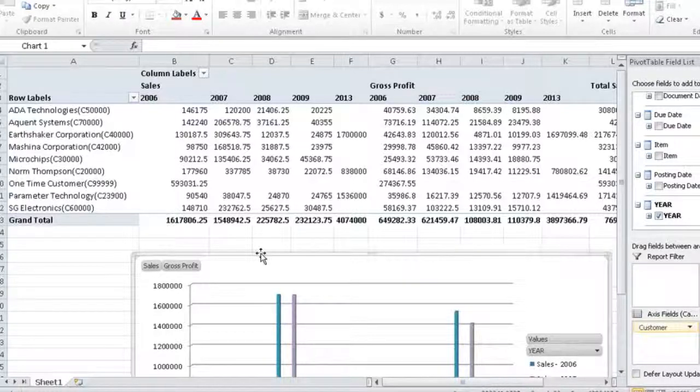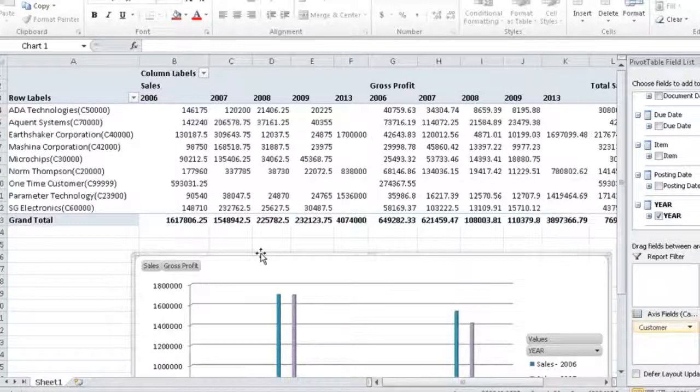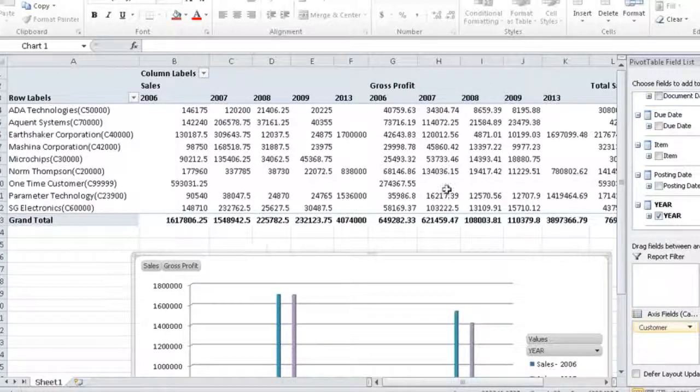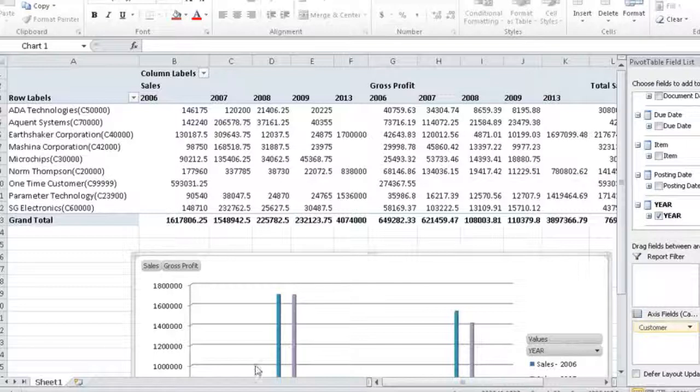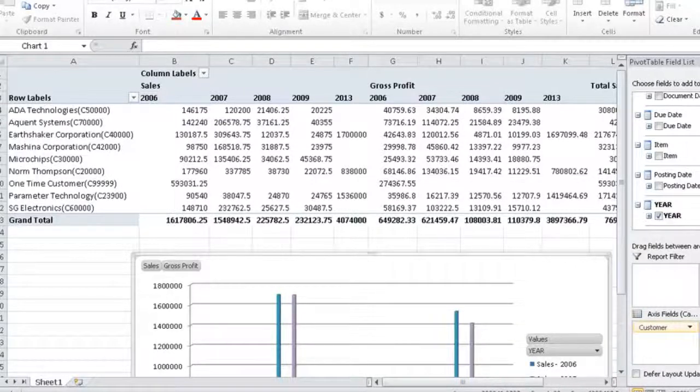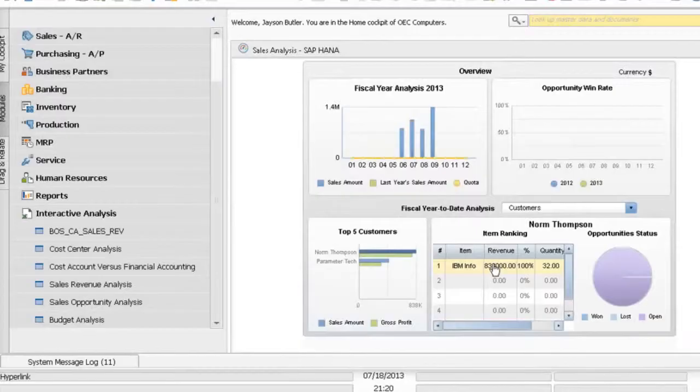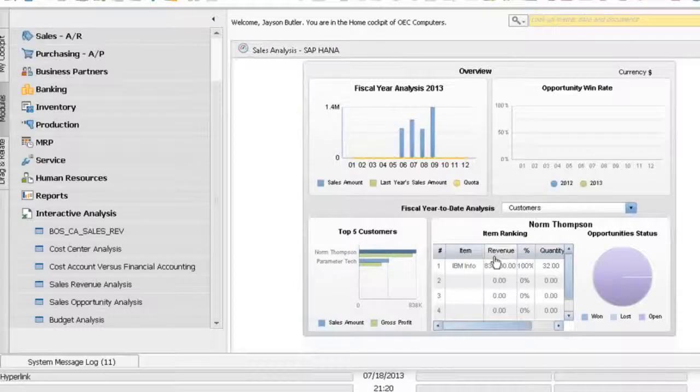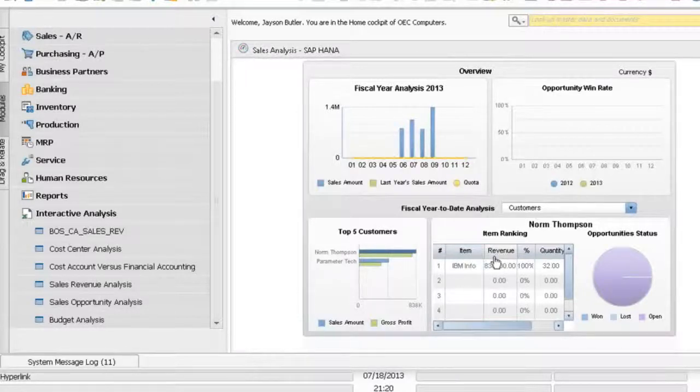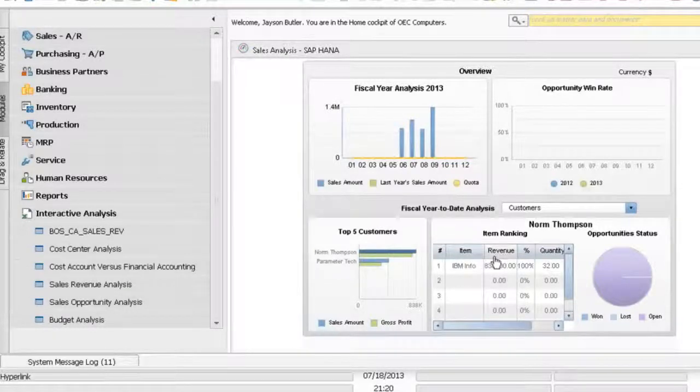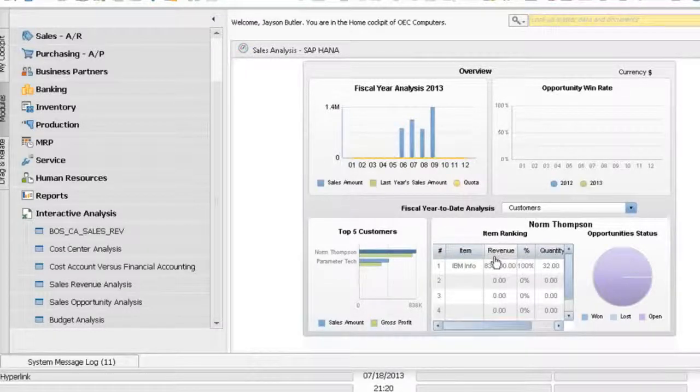Through the power of HANA and through the power of OLAP cubes in HANA, this is possible. Let me go back to one of the out-of-the-box innovations in SAP Business One.